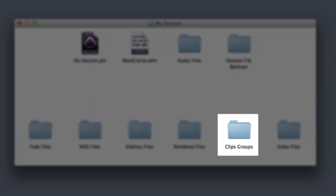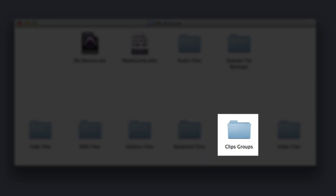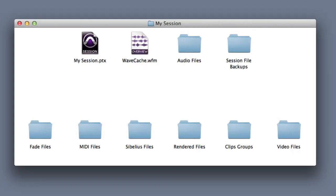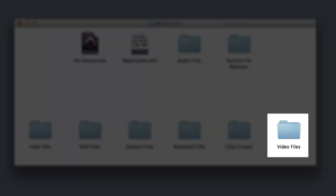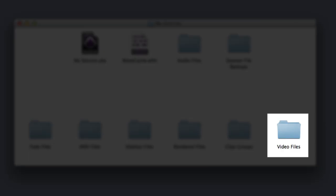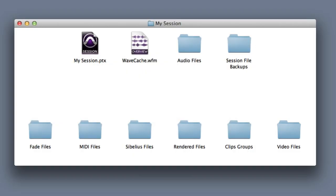A Clip Groups folder, which is only created when you export clip groups from your session. And a Video Files folder, which is created when you digitize video into Pro Tools using an Avid video peripheral.